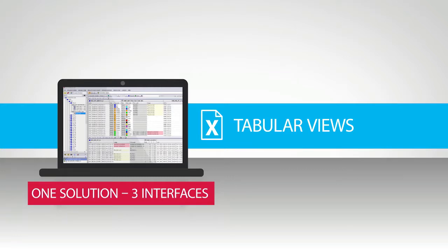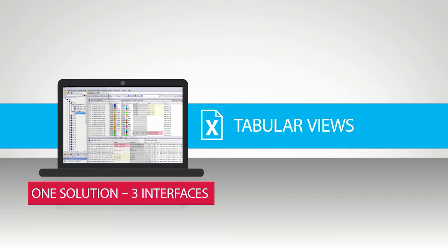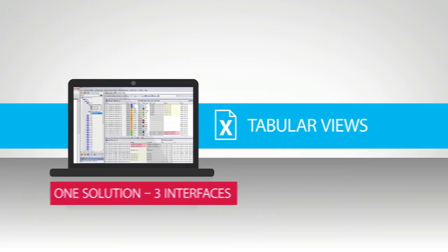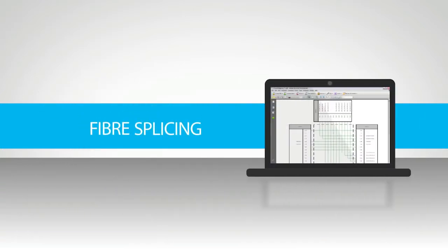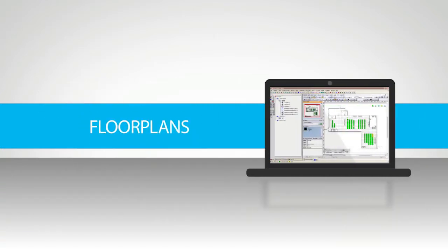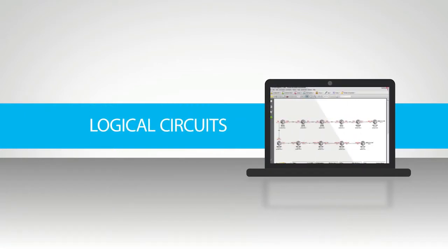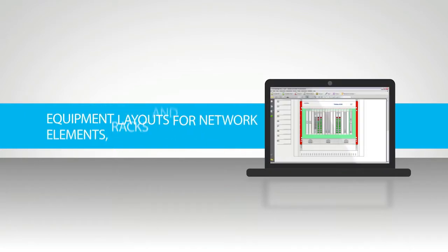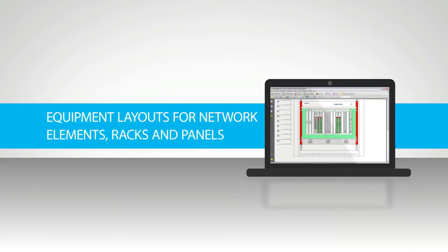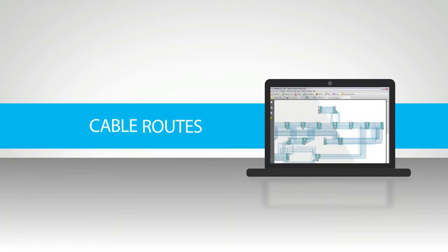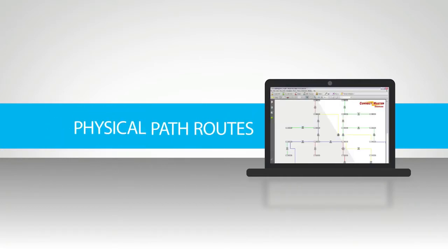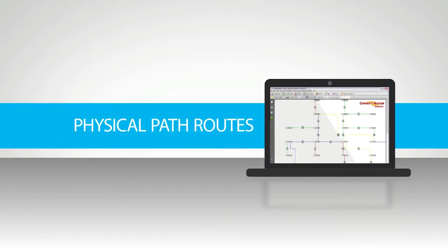Other schematics generated out of the box by ConnectMaster includes fiber slicing, floor plans, logical circuits, equipment layouts for network elements, racks and panels, cable routes, physical path routes.